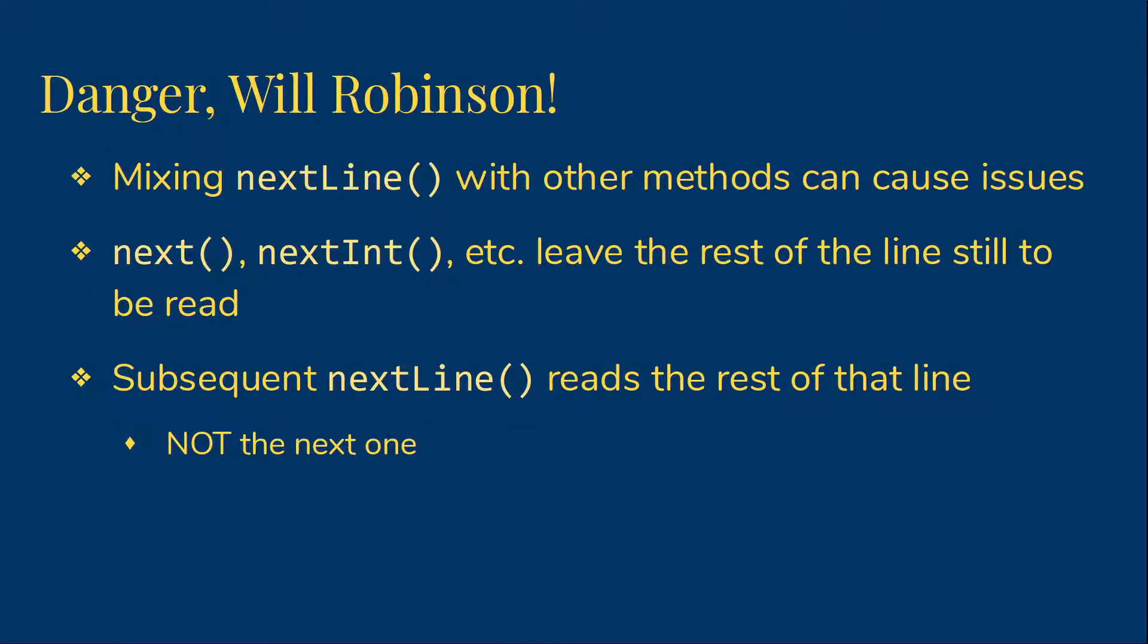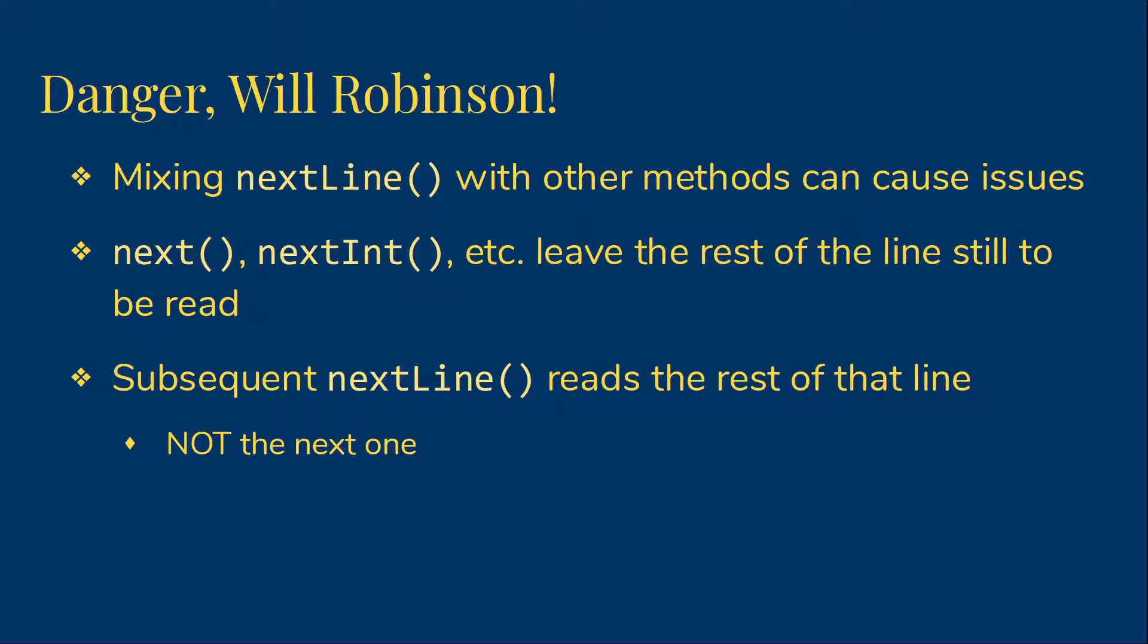We have to be very, very careful when using nextLine along with the other methods we've talked about. Methods like next, nextInt, and the others stop as soon as they get to whitespace. They don't read and throw away that next character. They leave it there for the following method to deal with. So they always leave the rest of the line still to be read. That means that if the following method is nextLine, it will read the rest of the current line, not the one you generally want it to read. So in these circumstances, we have to add an extra call to nextLine to clean up the previous line so that we can read the one we want to read. Of course, we don't care about what gets read there, so we usually don't even put the result into a variable.